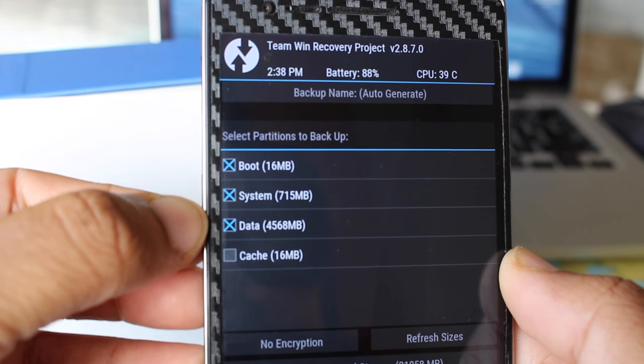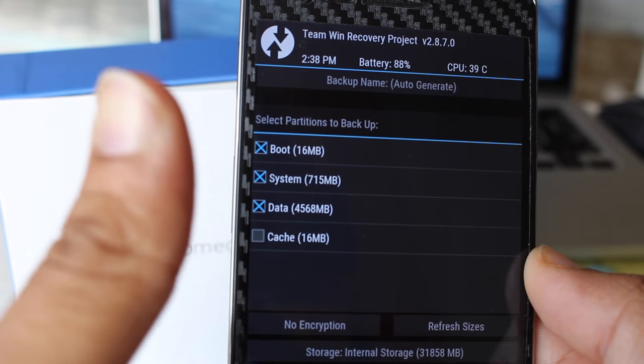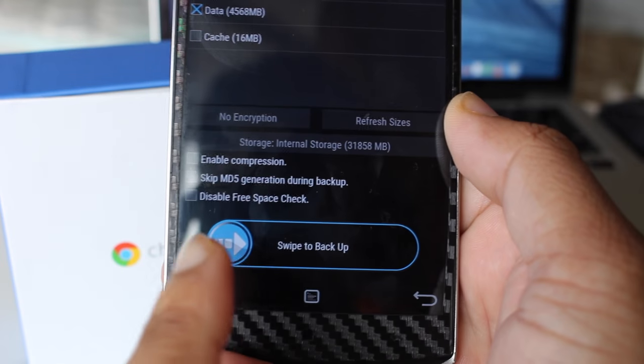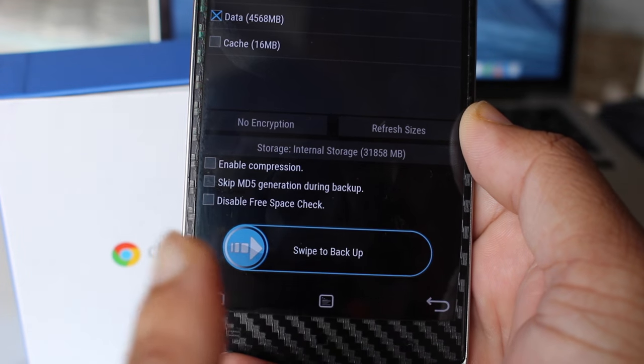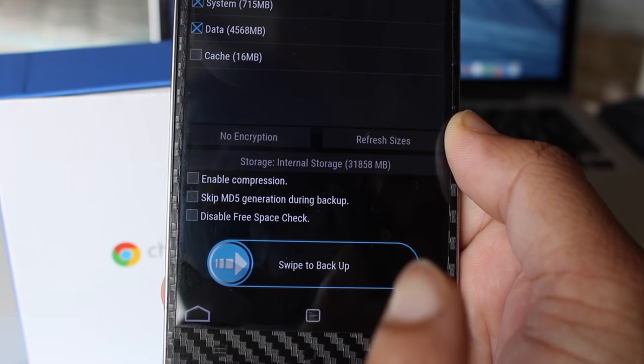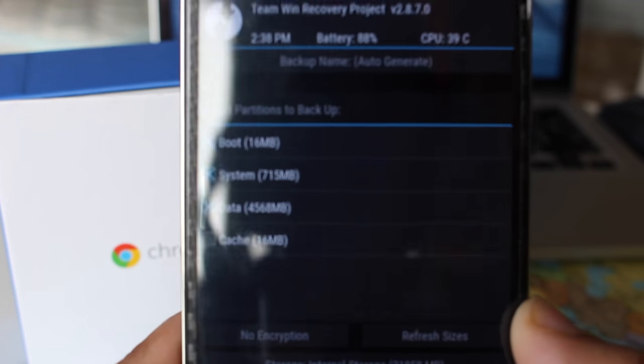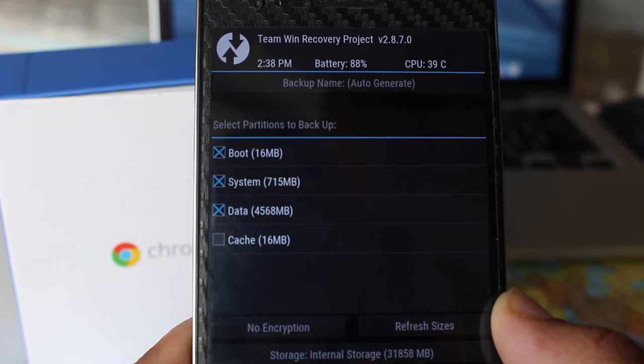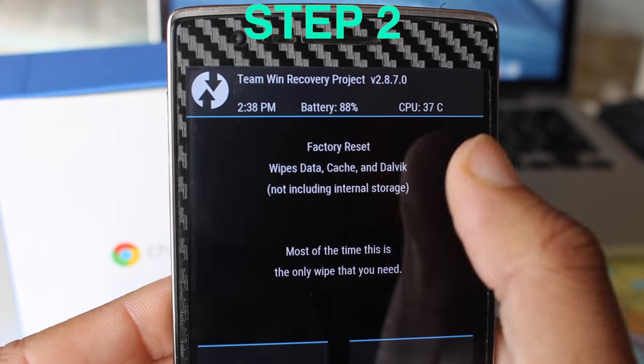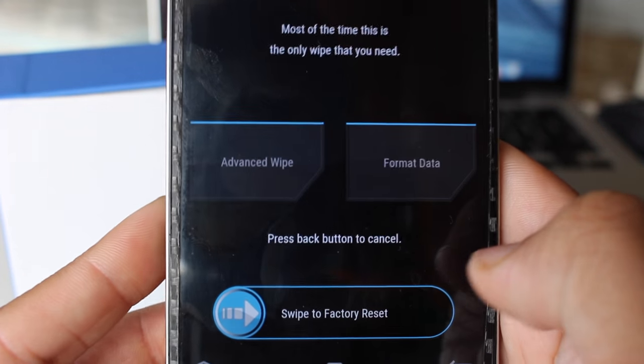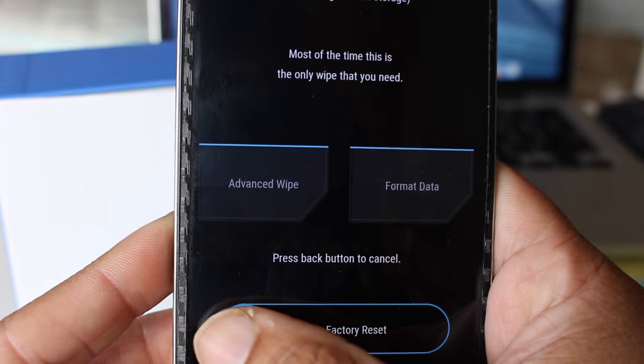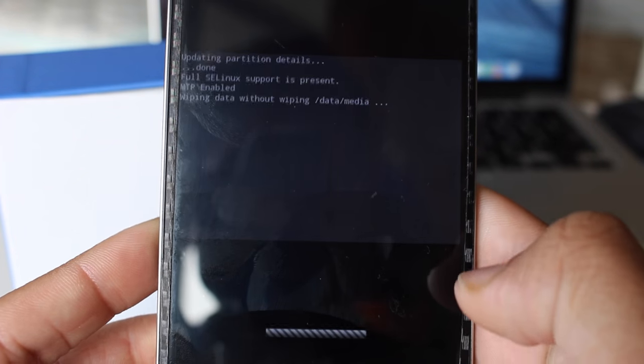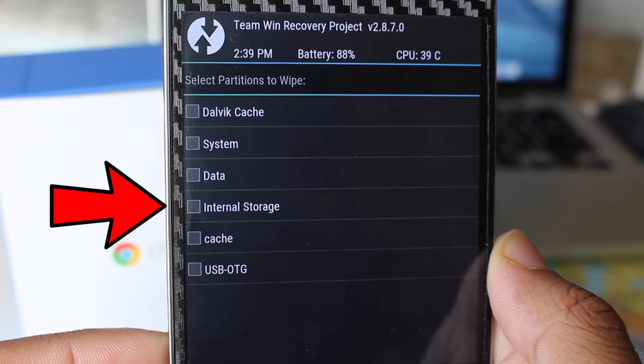Make sure boot, system, and data are checked. Now swipe to the right to take your Android backup. It will take around 5 to 10 minutes. Once backup is done, Step 2: go to the wipe tab and swipe to factory reset. Most of the time this is the only wipe you need to flash the ROM.